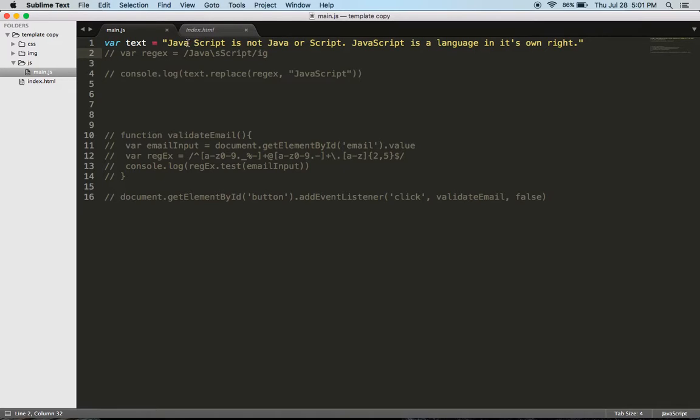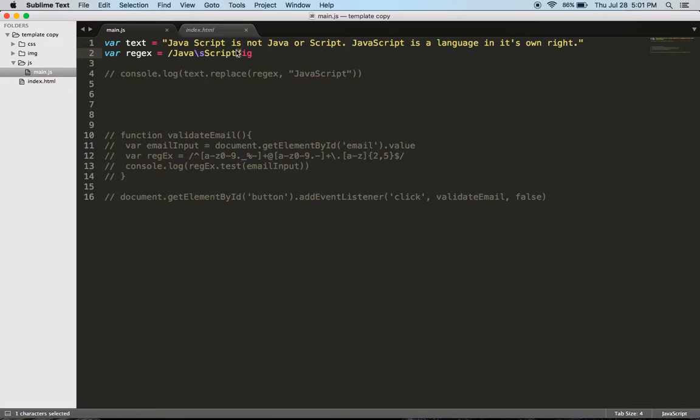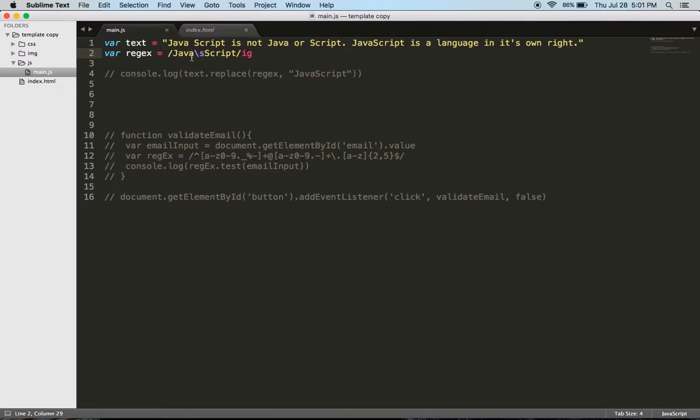So we're going to use regular expressions to fix that. I have the second variable. This forward slash right here is the beginning of my regular expression and this is the end of my regular expression. Inside of that I have Java and then I have backslash s and then I have script. What the backslash s is doing is it's denoting any white space, so it's removing any white space.